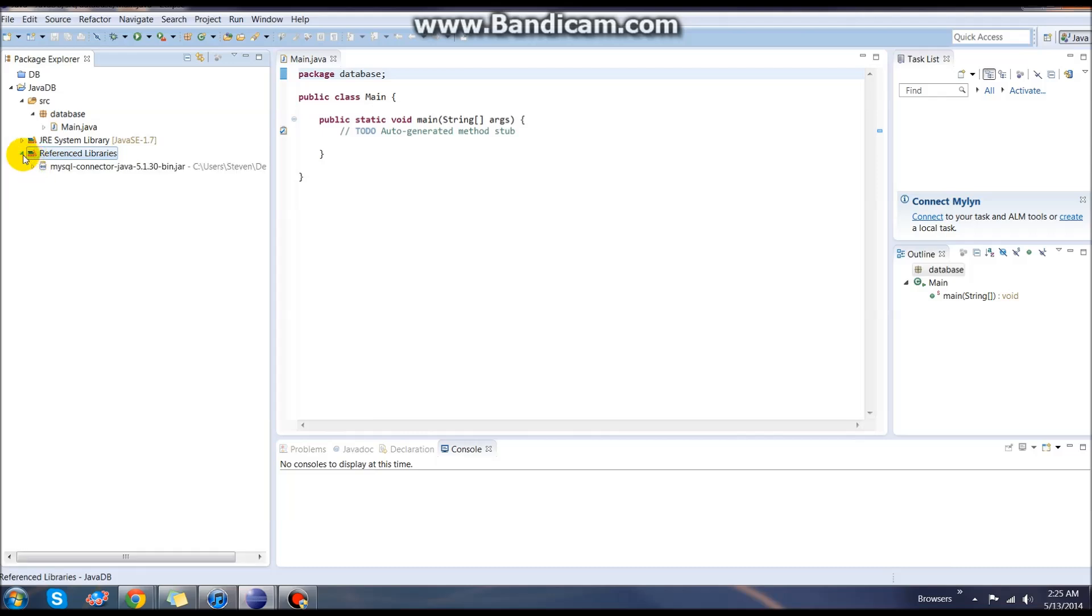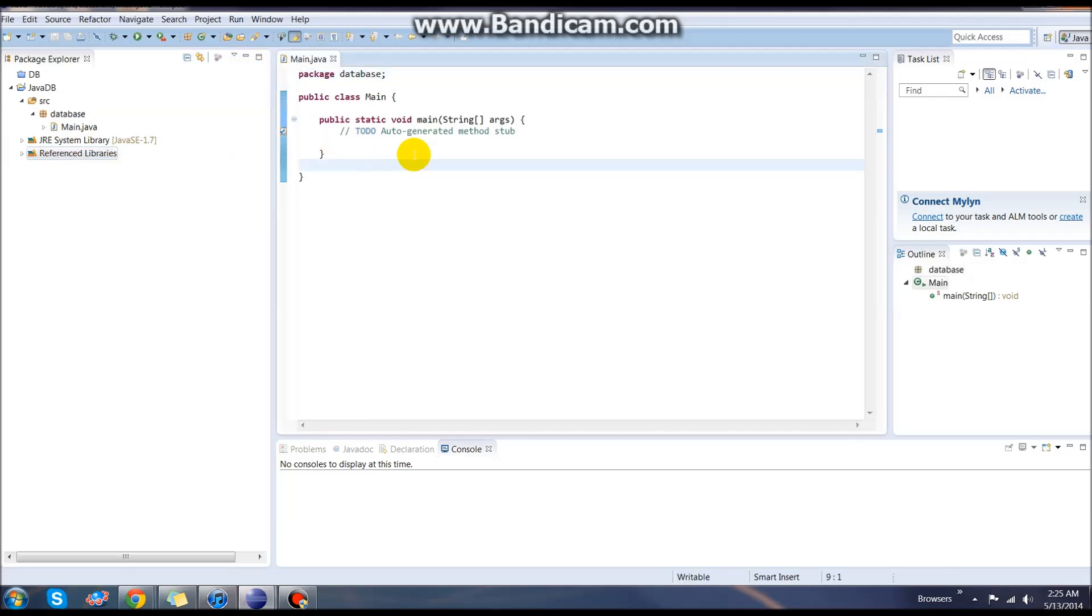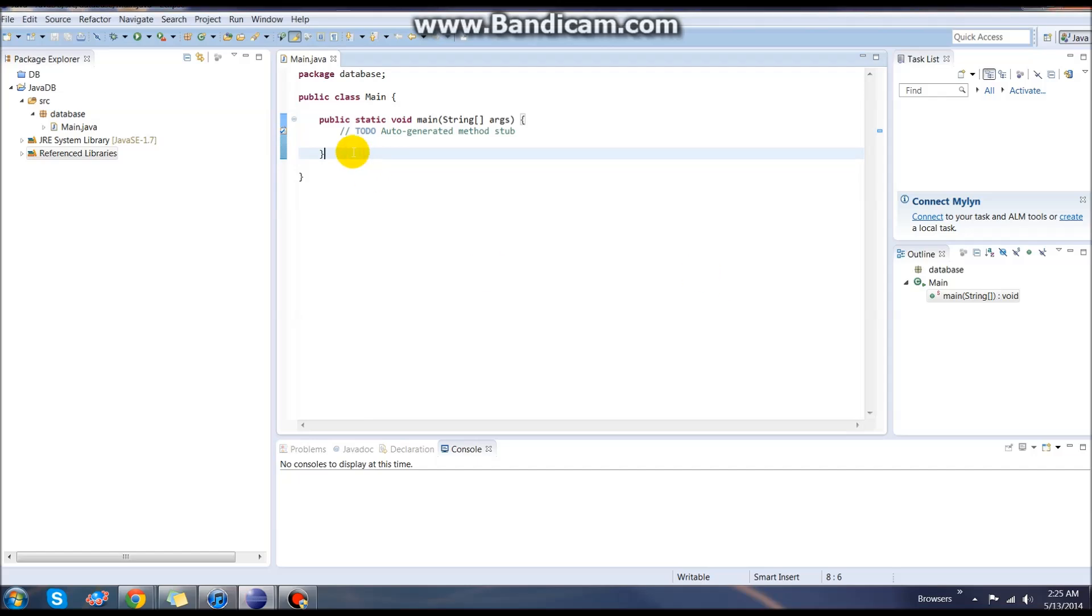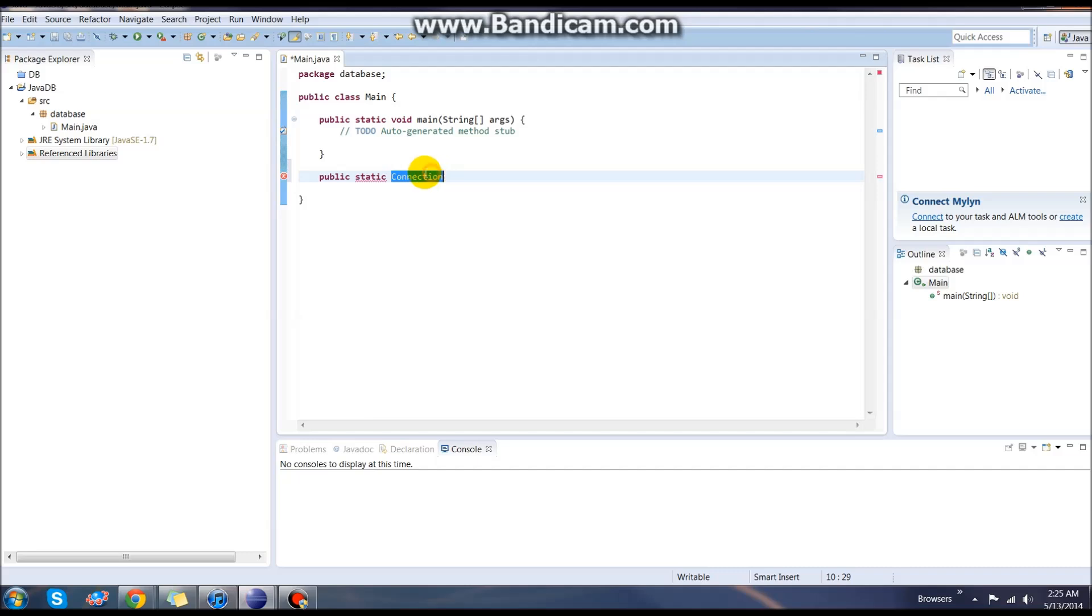Now that we have that, we can actually go ahead and start coding our connection. The first thing that we need to do is actually establish a connection with our database. We'll come down here and create a new public static connection. This is taken from the MySQL reference that we just downloaded or it will be. We'll just call this one getConnection.